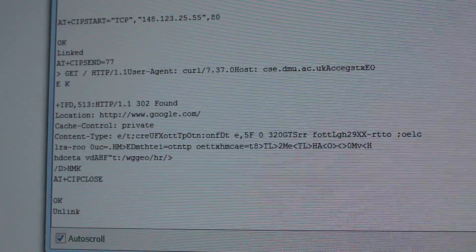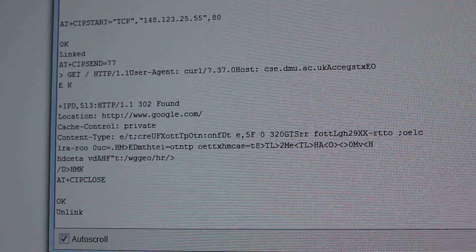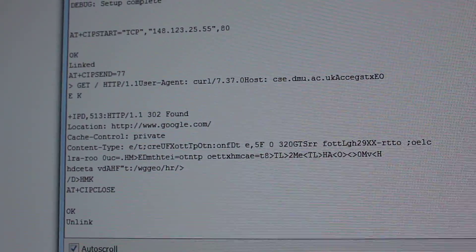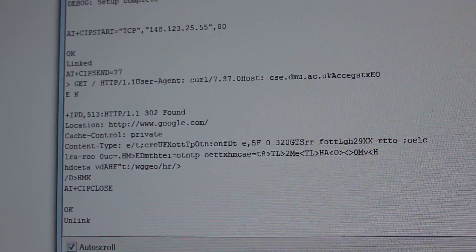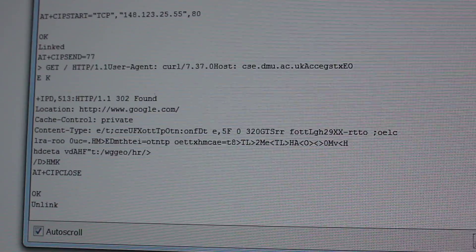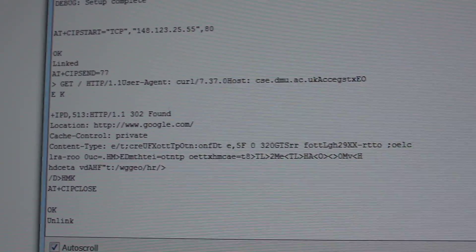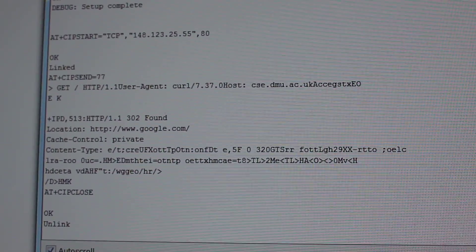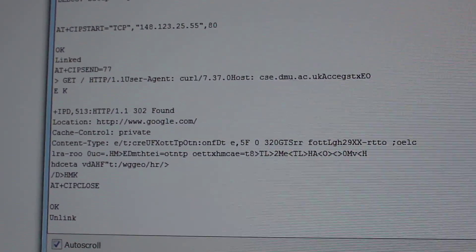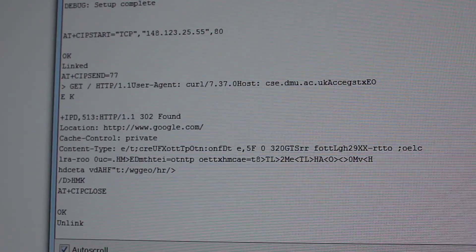And it gets back a response. 302 found. Location. Google.com. That's because we are connecting with an IP address, and Google redirects you to www.google.com.